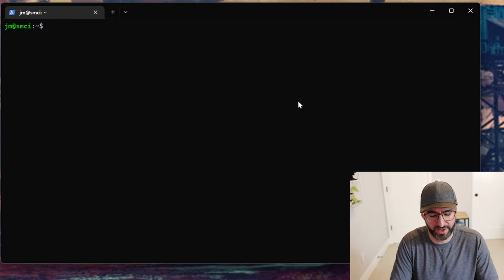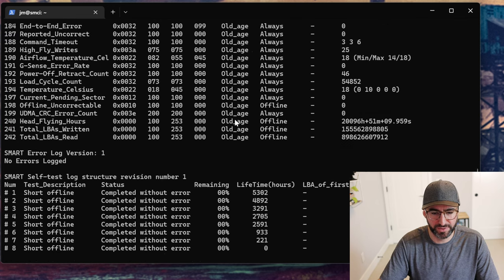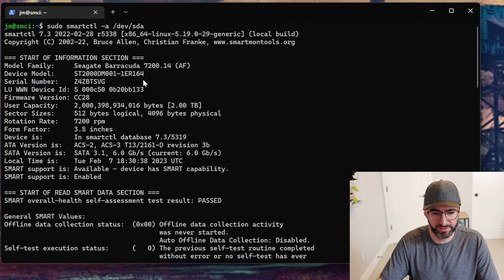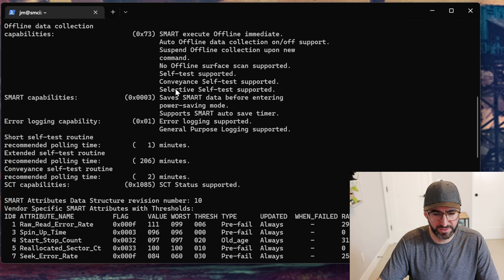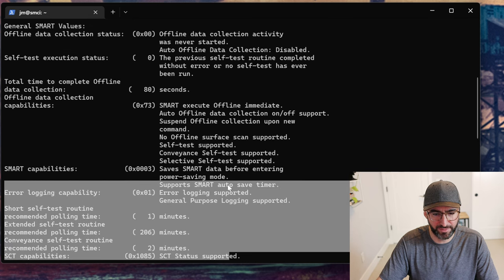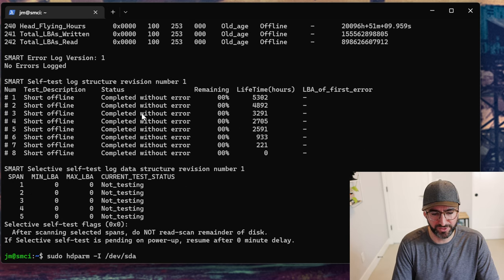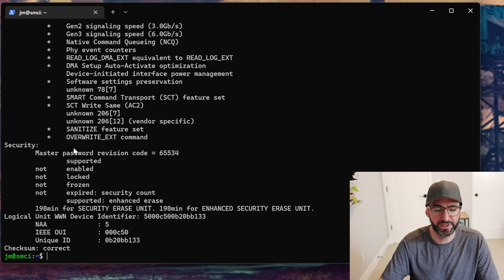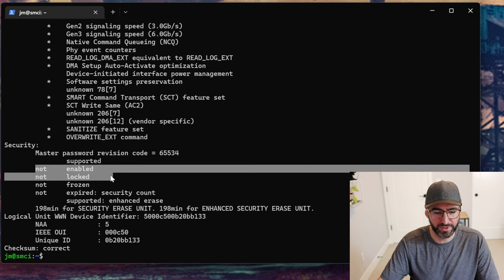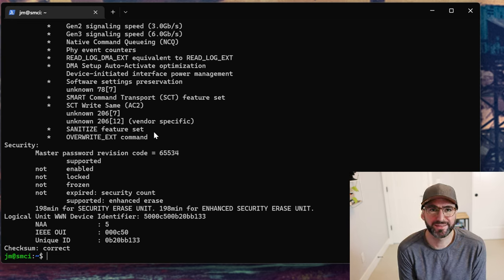Now we're going to tackle a SATA hard drive. If we do `sudo smartctl -a /dev/sda`, we see this is just a little two-terabyte hard drive — a Seagate Barracuda. You can see a lot of the capabilities in the smartctl output, but if you want to find out what sanitize commands the drive supports, you can do `hdparm -I /dev/sda`. It shows the security command set: not enabled, not frozen, not locked, and security erase unit at 198 minutes. It also supports the sanitize feature set.